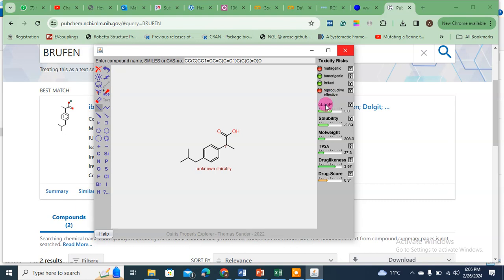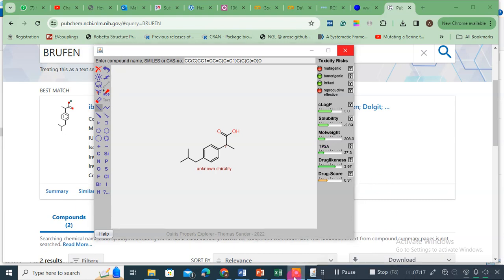Ibuprofen has two problems: it is mutagenic and it has reproductive effects. Now, the chemistry panels — cLogP, or the water-octanol partition coefficient: green means good, like a traffic light. Orange means not bad but not ideal either. cLogP is okay, solubility is okay, molecular weight is okay, TPSA is okay, drug likeness is okay, and the drug score is about 31% (0.31).